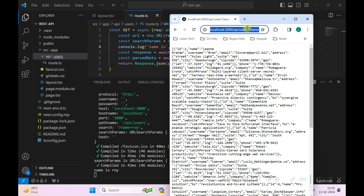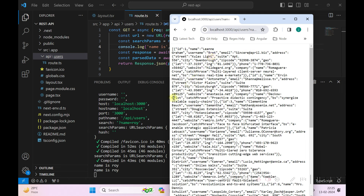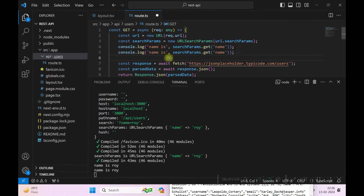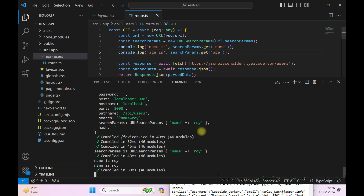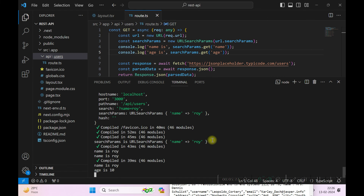You can also add multiple query parameters. For example, if I add name and age=10, we just need to call searchParams.get for each key. We can see name and age are both returned. So this is how you can access query parameters from inside a GET request in your Next.js API.